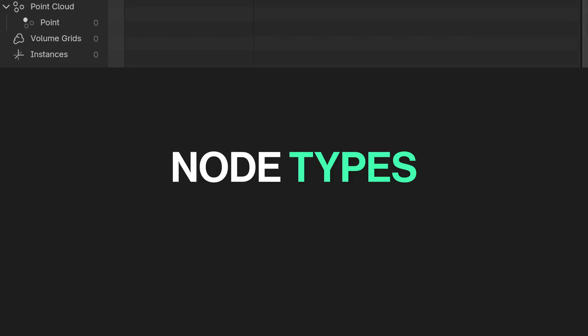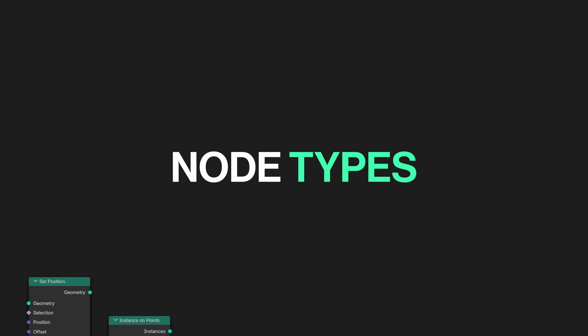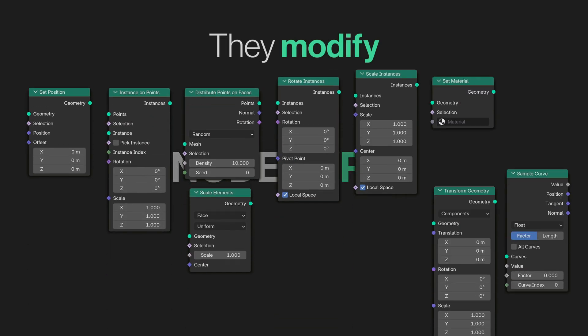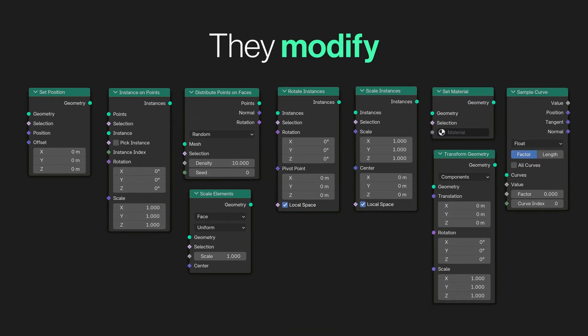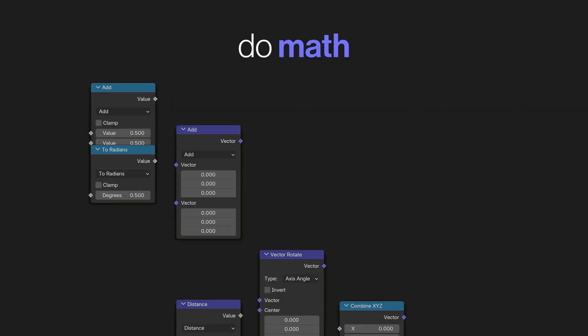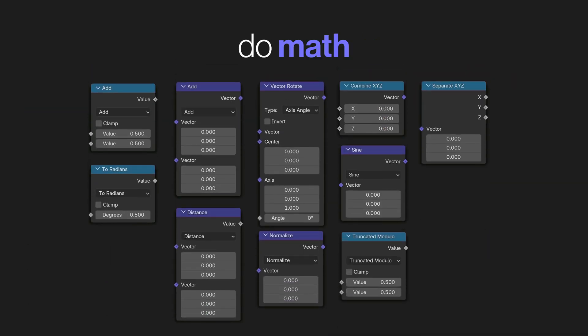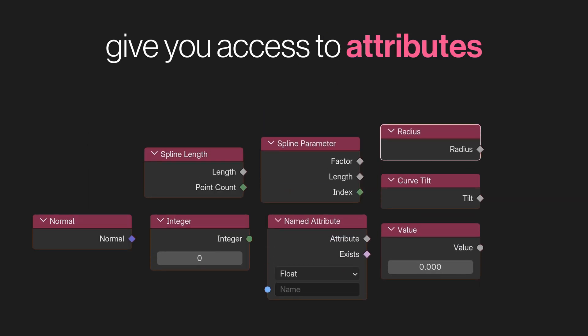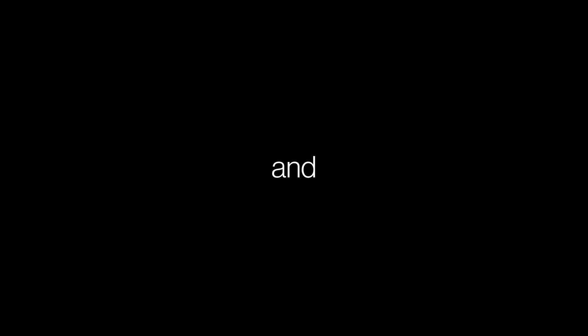Okay, now let's talk about the node types. These green ones do something to the mesh, these blue and purple ones do the math, and these red ones recall attributes. I can't explain all the nodes in one tutorial, but let's create something really fast so you get the basics, learn the workflow a bit, and some tricks.